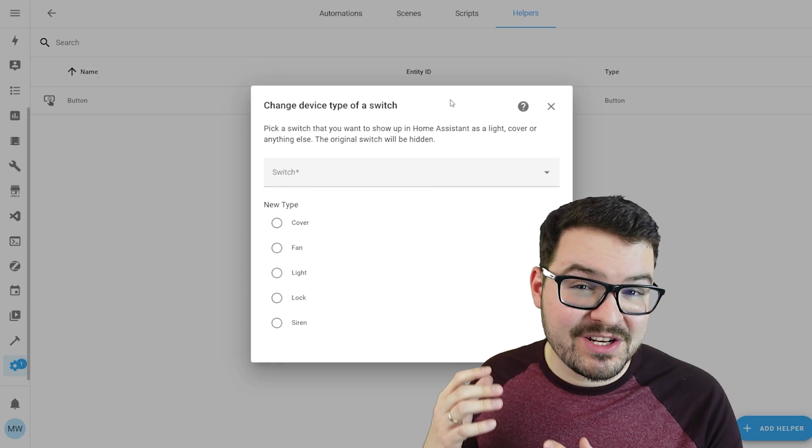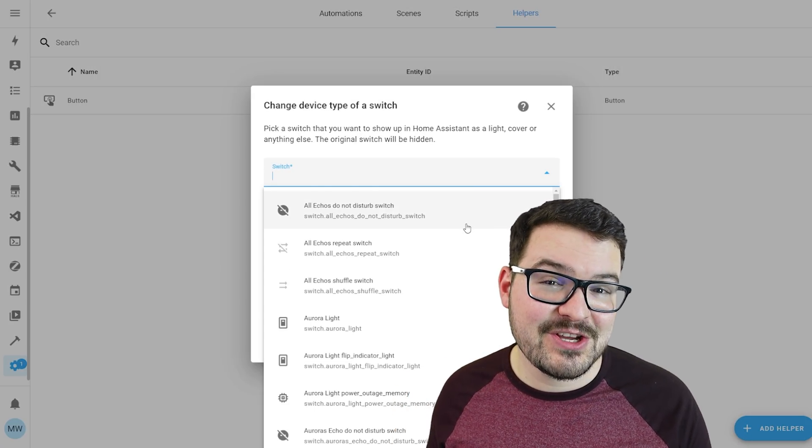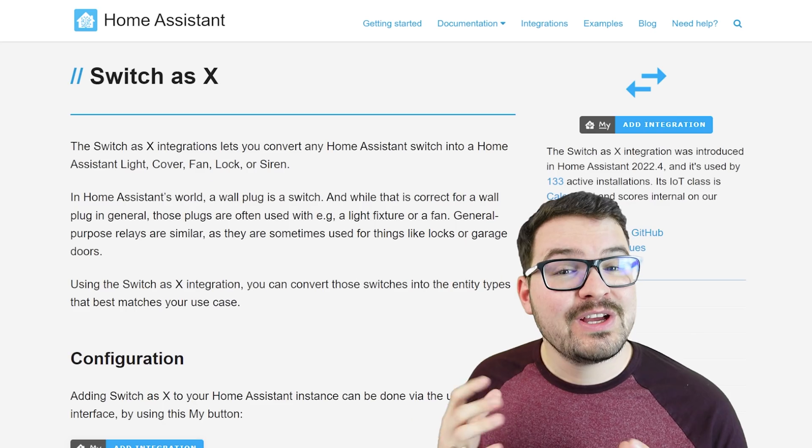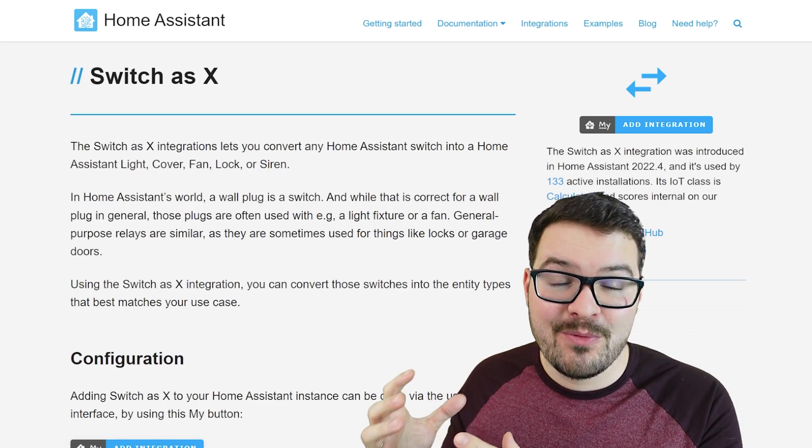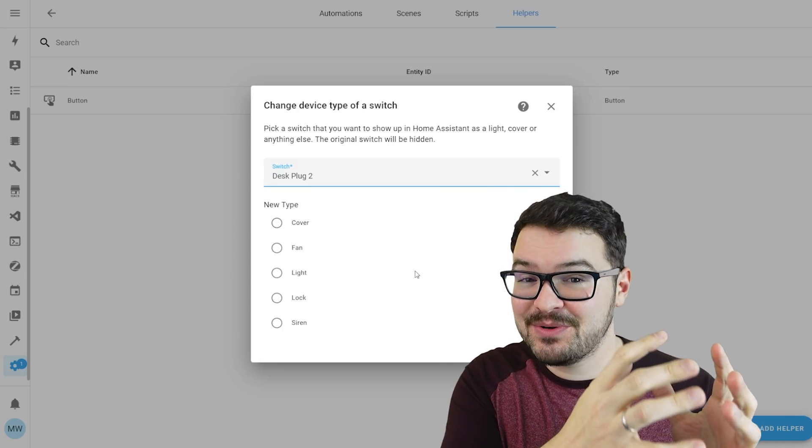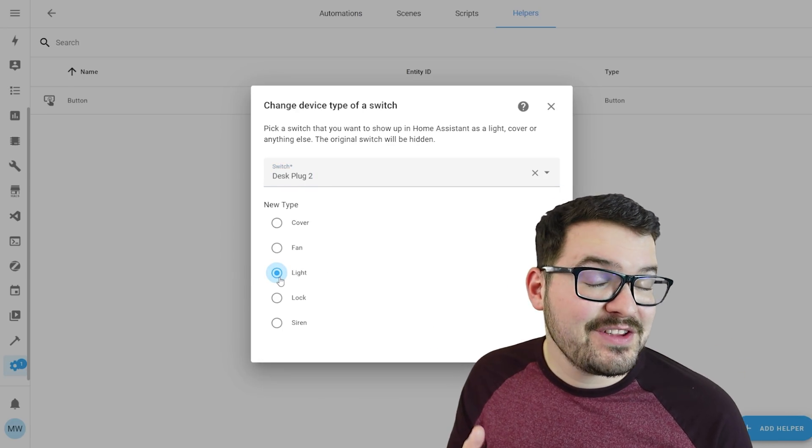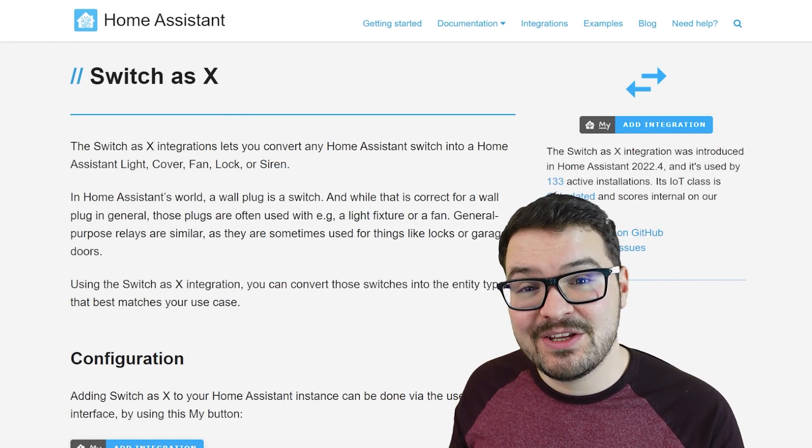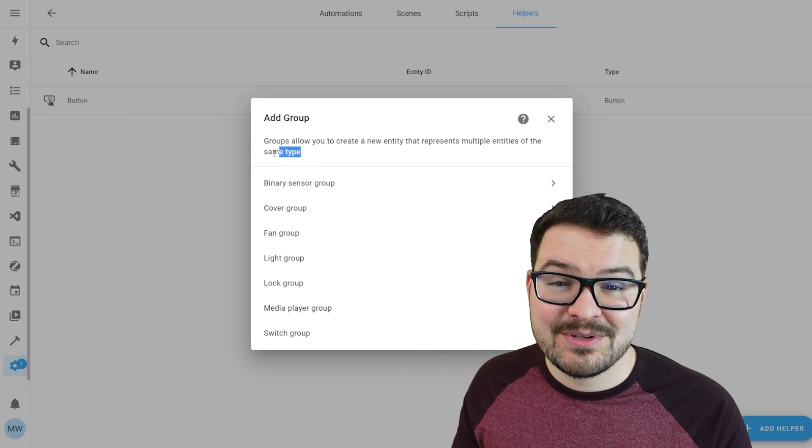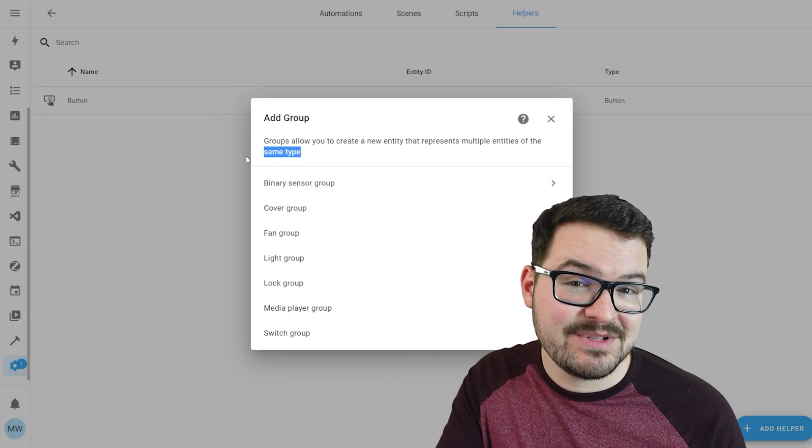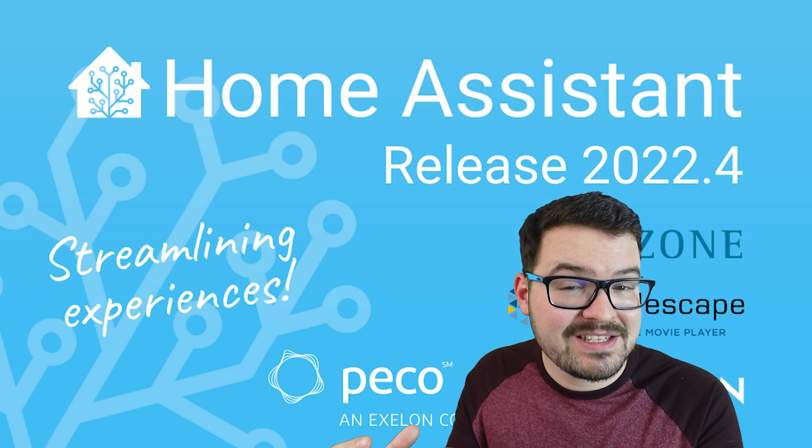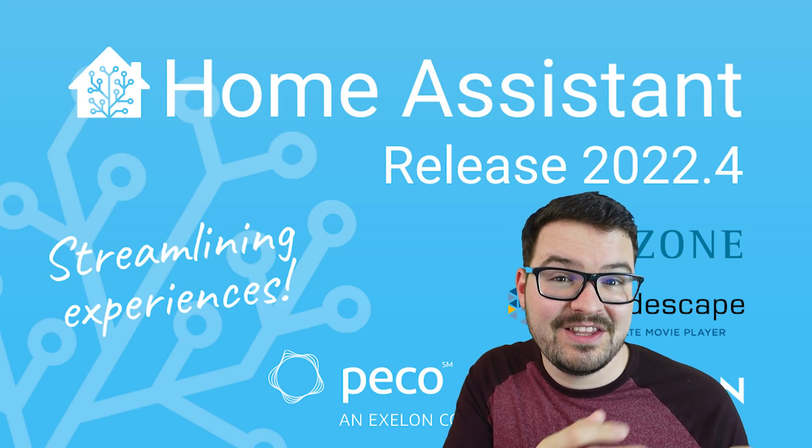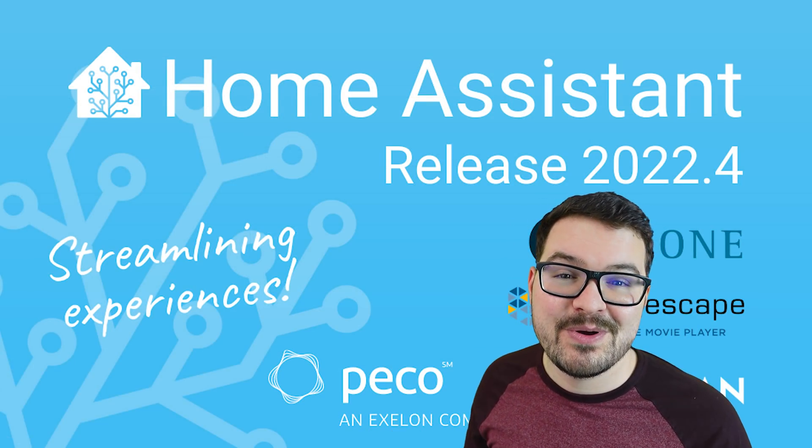In addition to groups another really cool helper that we now have access to is the switchers x. Switchers x allows you to take any of your home assistant entities and convert them into another home assistant entity and this could be really useful especially if you're making use of groups as groups only allow you to create groups of entities of the same type. So you could take say a plug entity and you could turn it into a light and you could add that light into your light group.